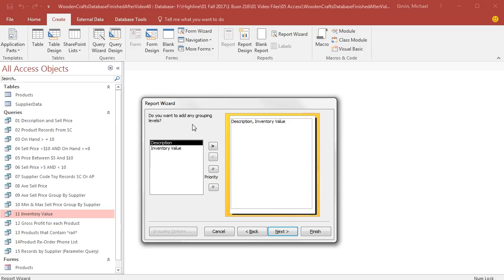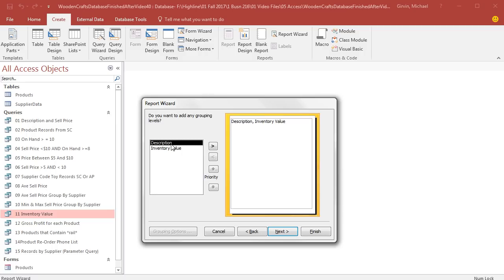Now this is asking if we want to group. If you have duplicates in the columns, you can then choose which column to group by. Then it won't list all those duplicates, it will list just one item. We don't have any duplicates, so we're going to click Next.